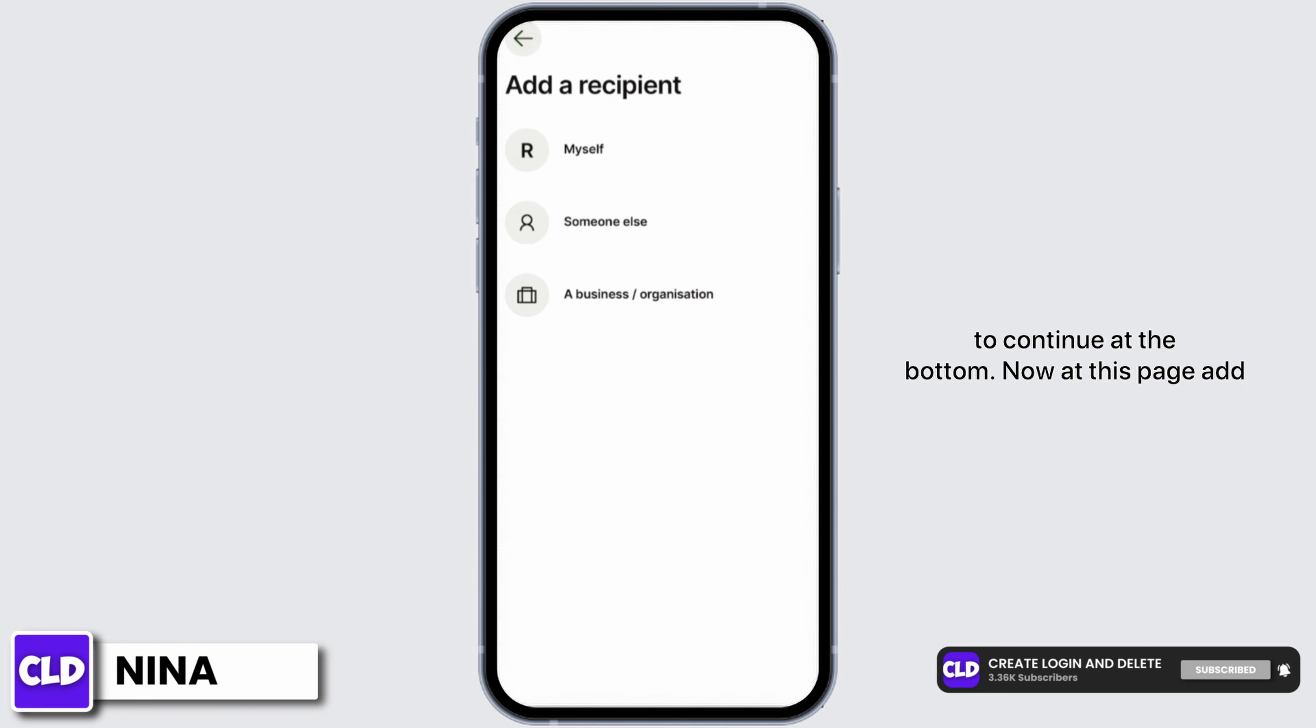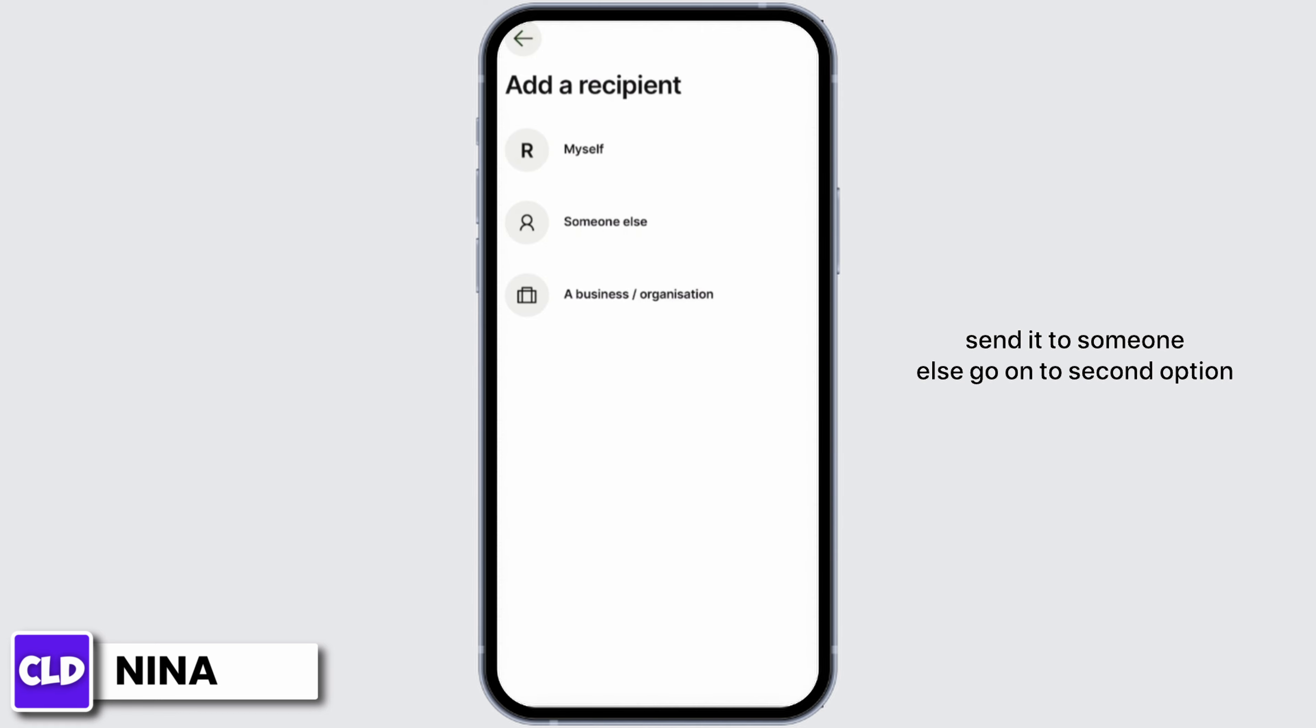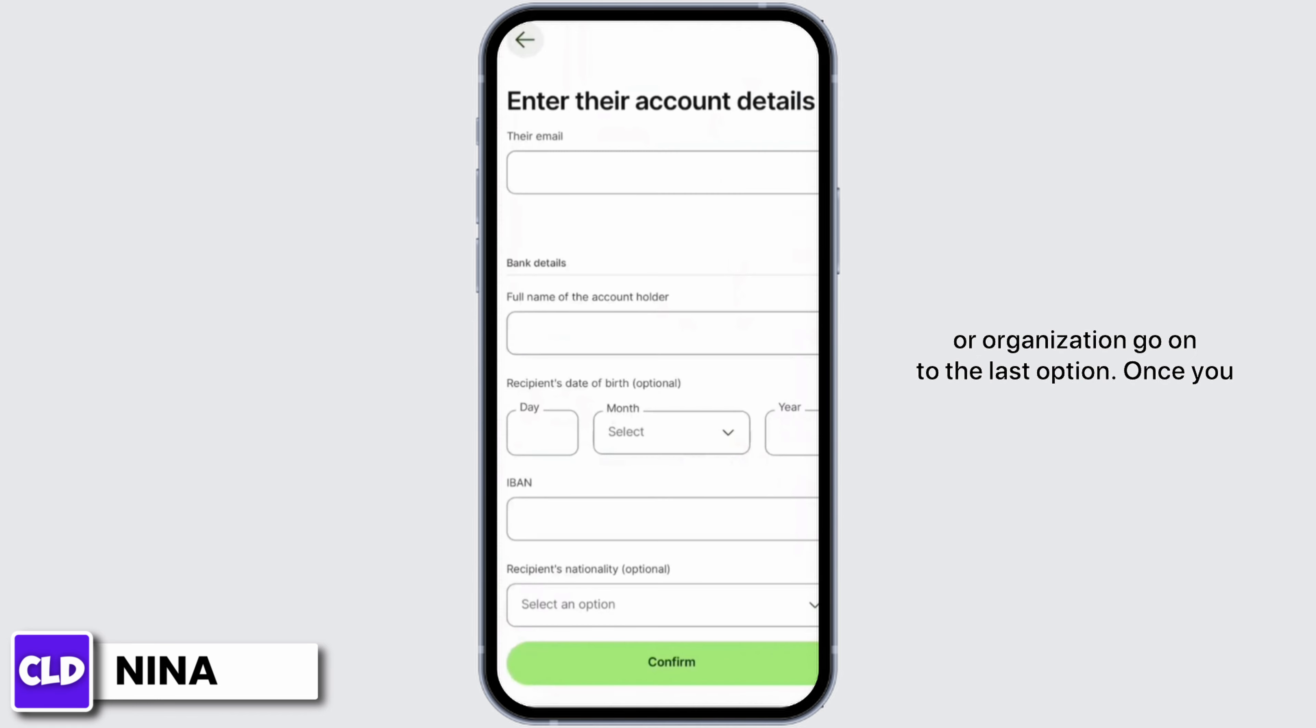Now at this page add a recipient. If you want to send that money to yourself, then go on to myself. If you want to send it to someone else, go on to second option. And if you are sending that money to a business or organization, go on to the last option. Once you have done that, it will show you this page.